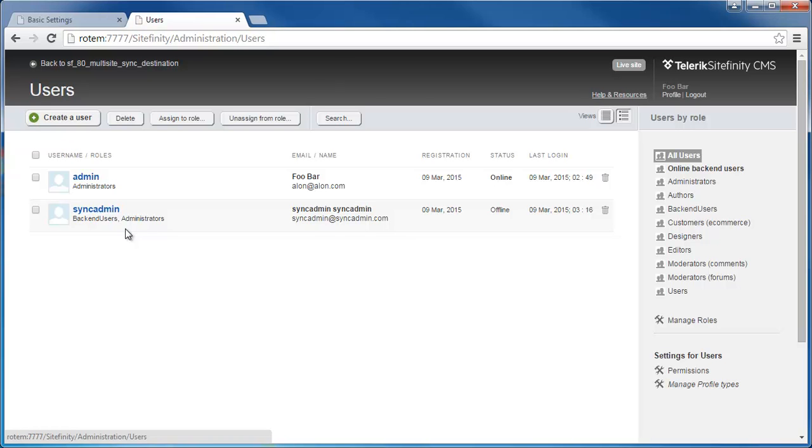An important note is that all this needs to be set up before you start making any changes on the source Sitefinity instance, including creating or modifying multi-site sites in Sitefinity. The syncing mechanism starts collecting data once it's activated and not retroactively beforehand.